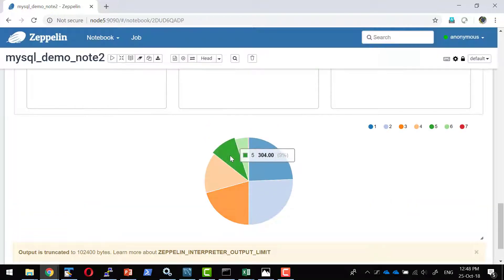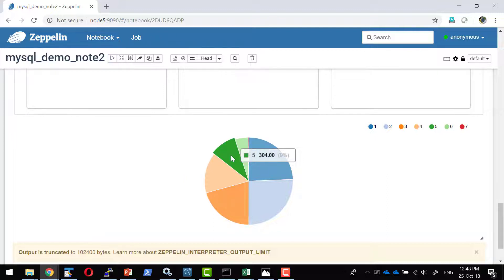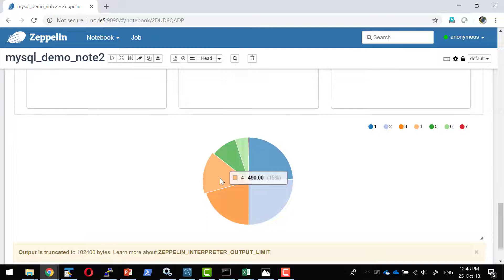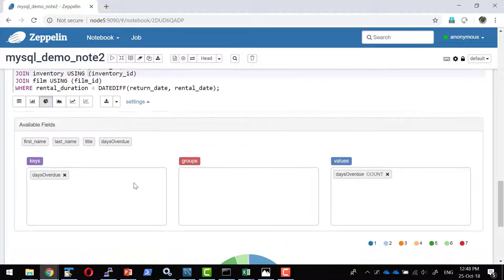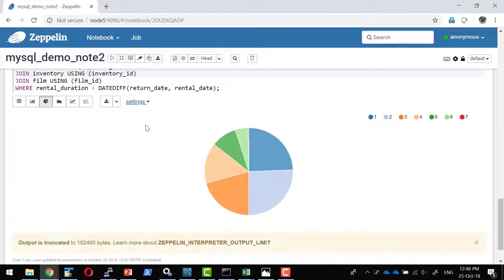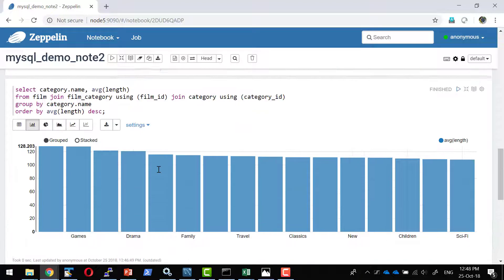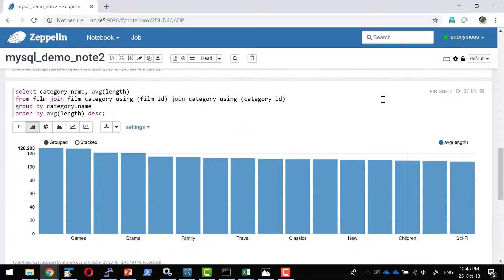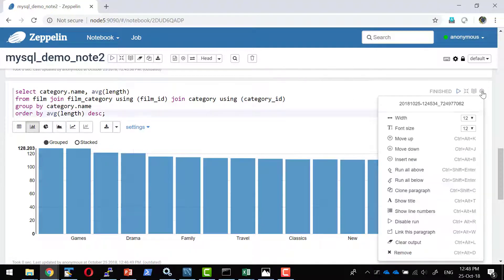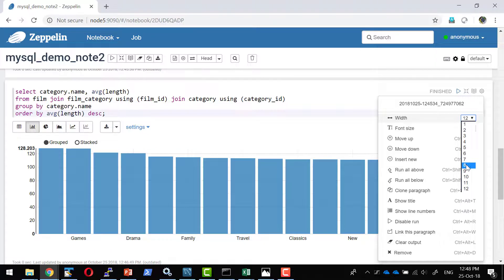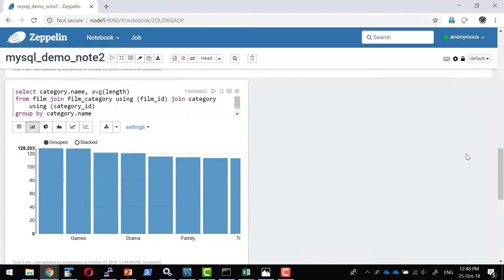So these are all the values. I have 304 records where the overdue is equivalent to 5 and I have 490 records where the overdue is equivalent to 4. So this is just an example to demonstrate what are the different type of graph and analysis I can do. Now let me arrange this. Let me make it as width as 6 and this particular graph width as 6.